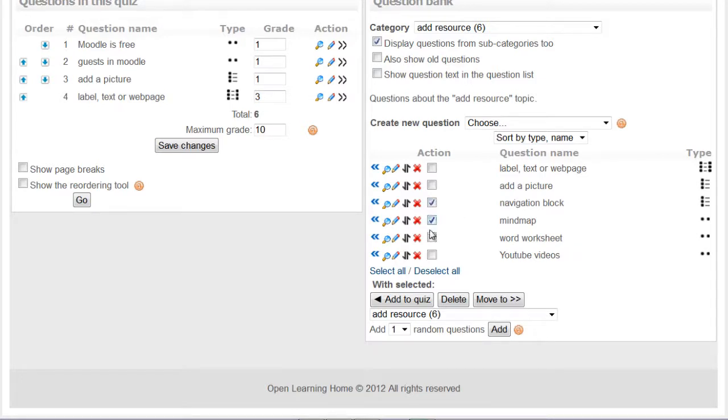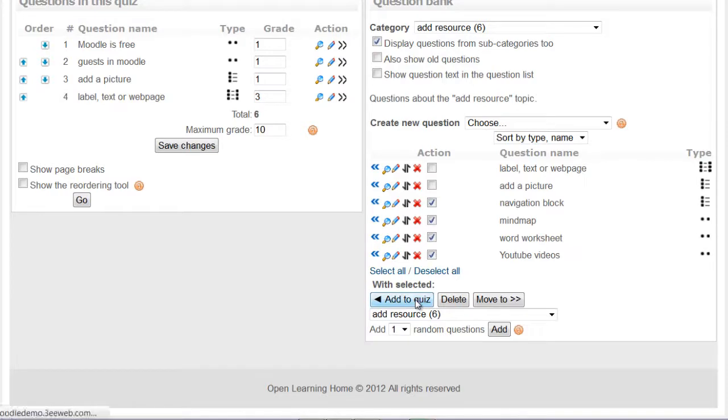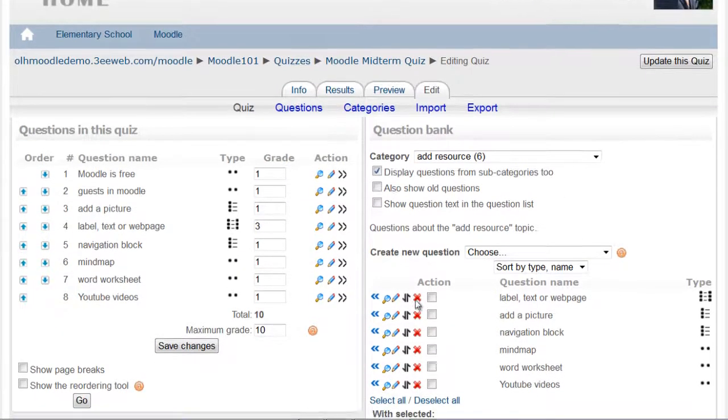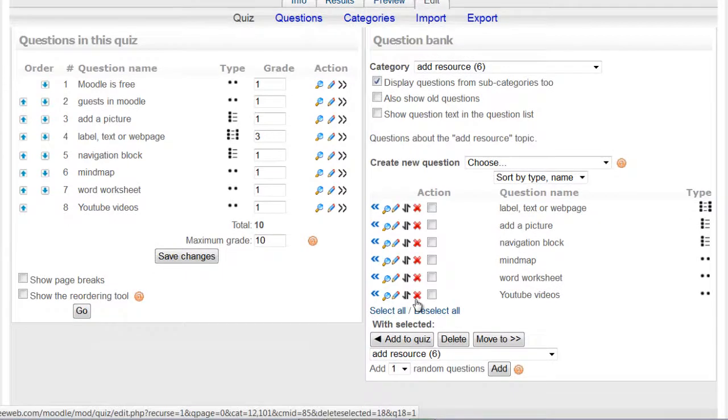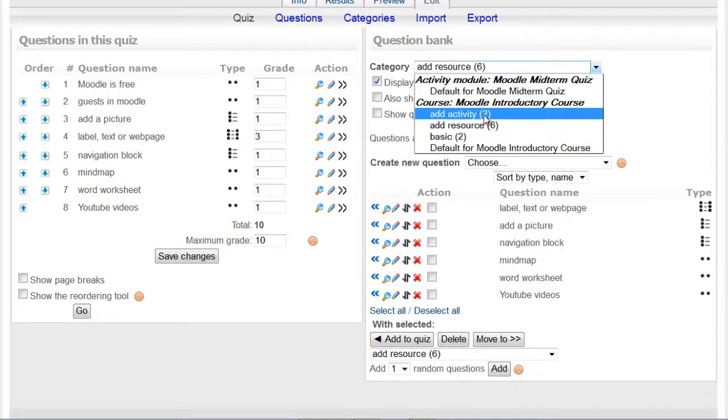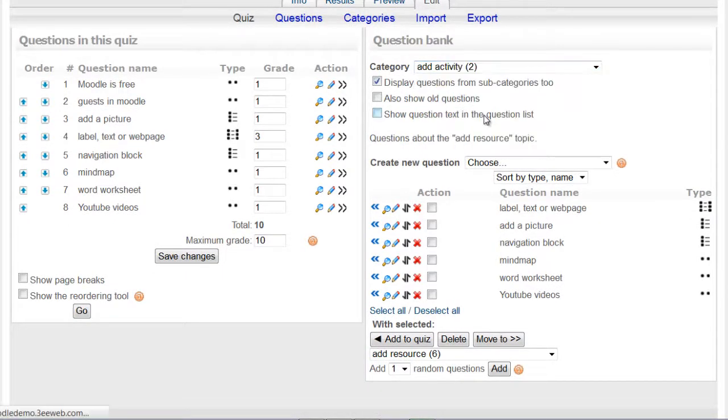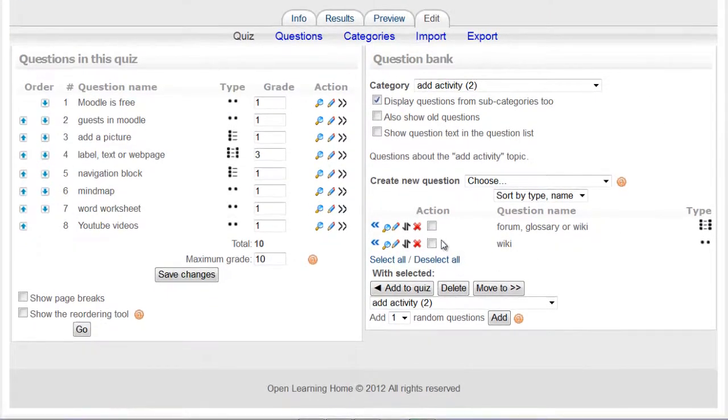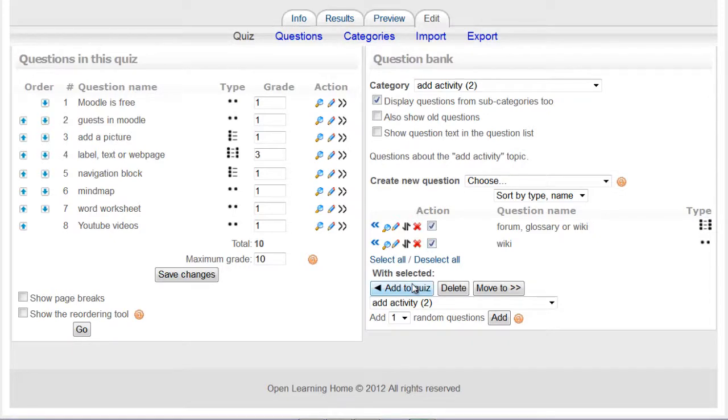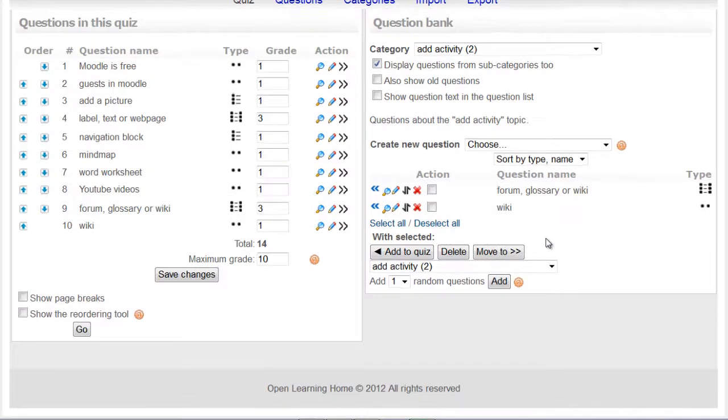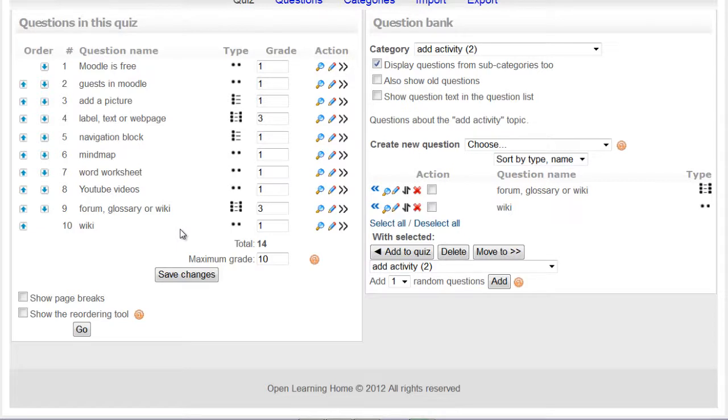Now to add multiple in one go, we simply click the action, select, and click add to quiz. That'll add all these questions to the quiz. Now we go to the add activity category and we're just going to add the last two questions and add to quiz. That looks good and I'll just click save changes.